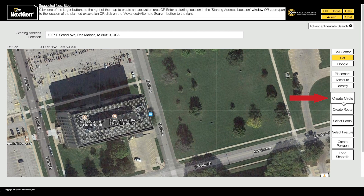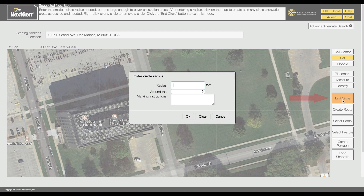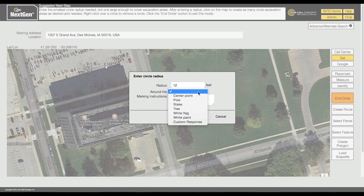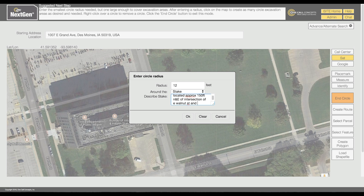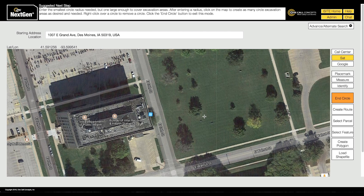The Create Circle tool allows for the placement of one or more circular excavation entities. You will be prompted to enter information about the proposed dig site. All fields are required. The radius will determine the size of the circle. Use the drop-down menu to indicate how the worksite is designated. The description field is reserved for additional information for locating and or describing the worksite. With the Create Circle tool active, click the map where you would like to place your circle.